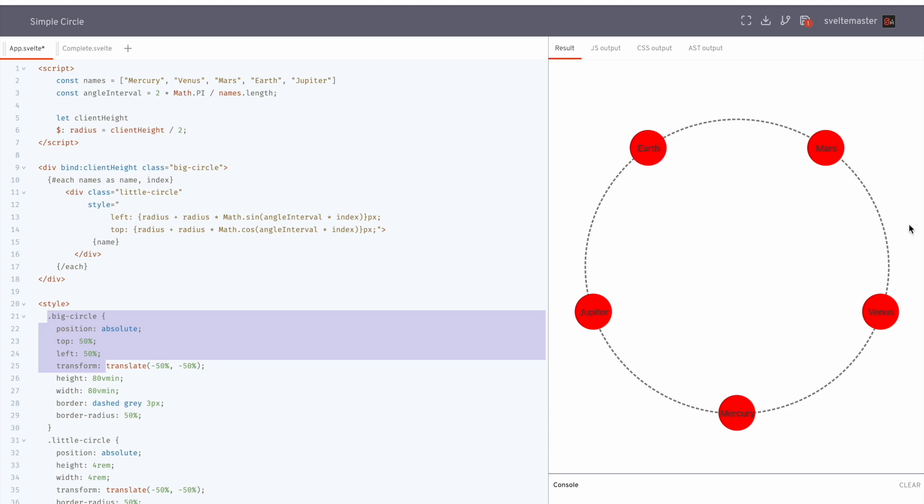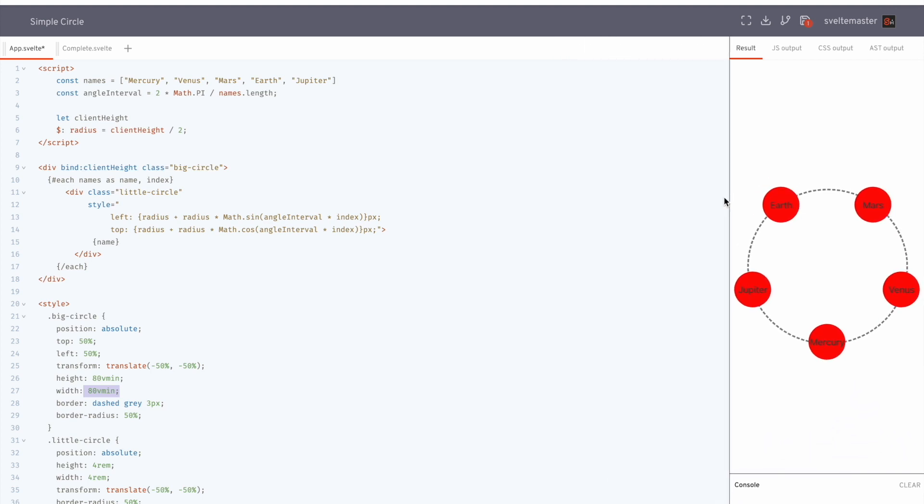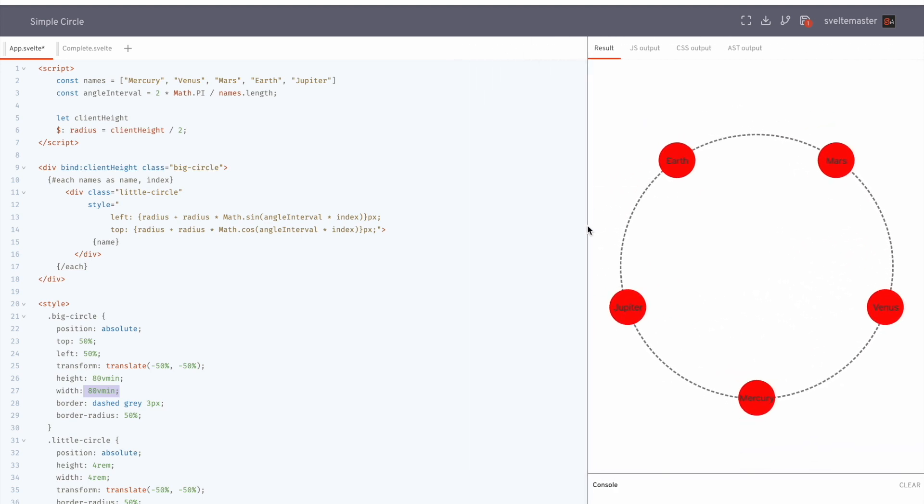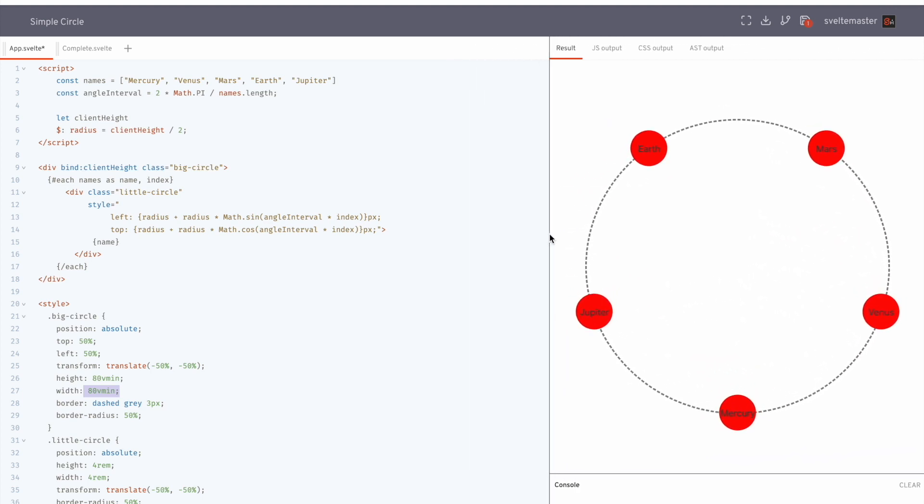And if you just set the radius in pixels, you don't need to do this, but I have it at 80 vmin for height and width. So that means if the height is smaller, it'll take 80% of the height. And if the width of the screen is smaller, it'll take 80% of the width. So I can do this and it'll stay the same height and width.